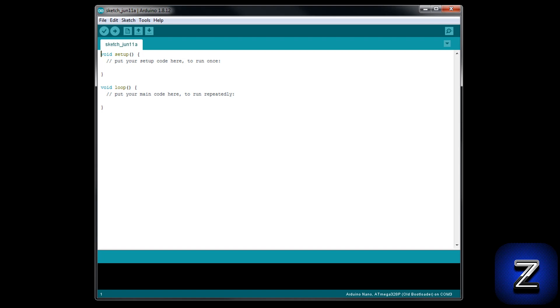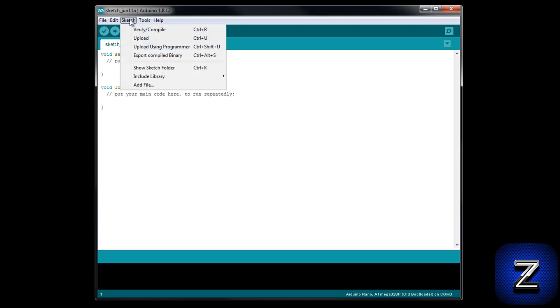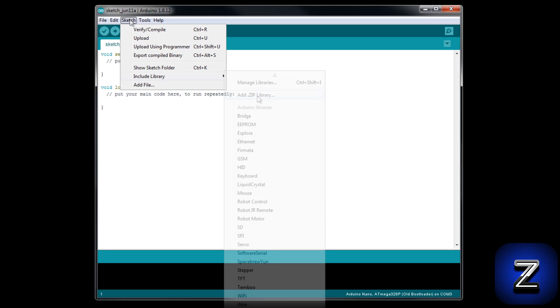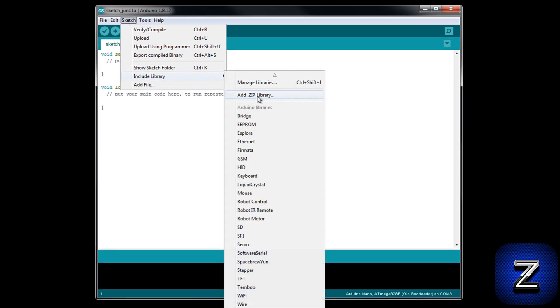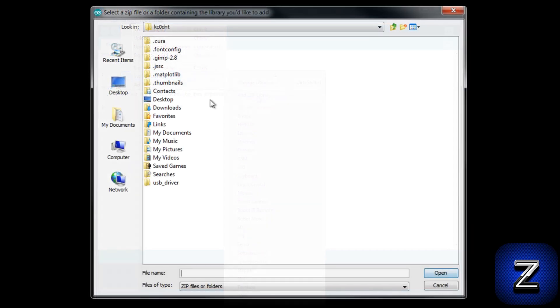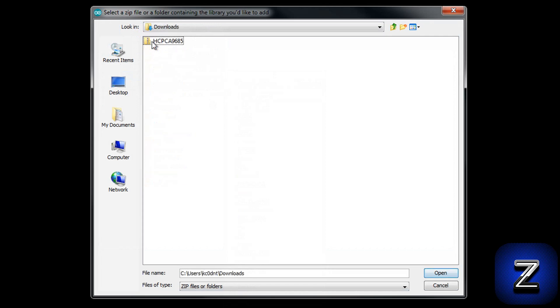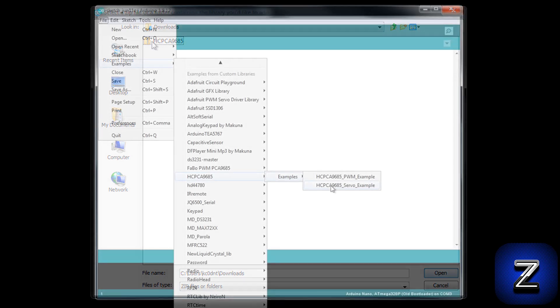If you look in the description below, you will find a link to this project's webpage where you can download it. After you download it, open up your Arduino IDE. Click on sketch and under the include library tab, select add zip library. Navigate to where you downloaded the library to and select it.